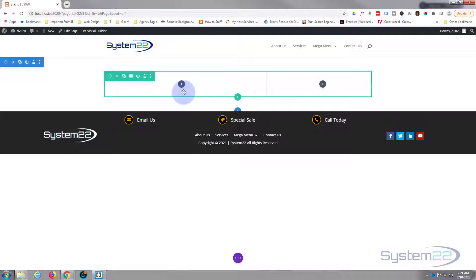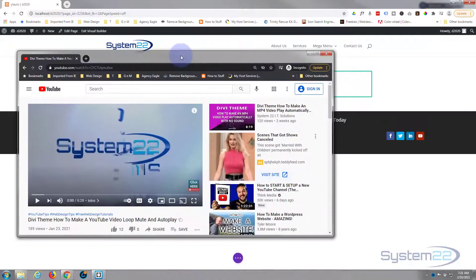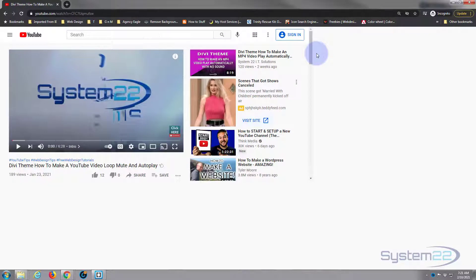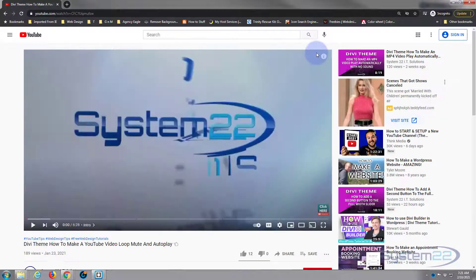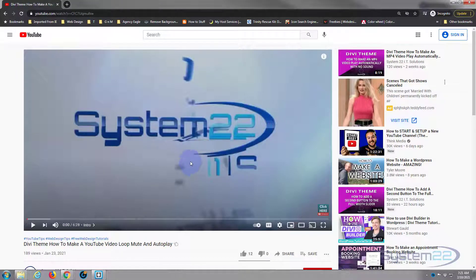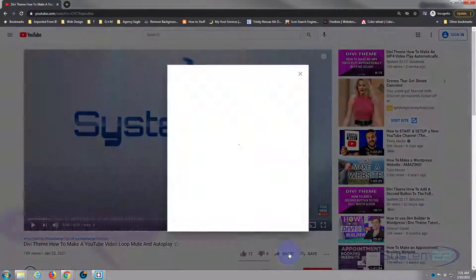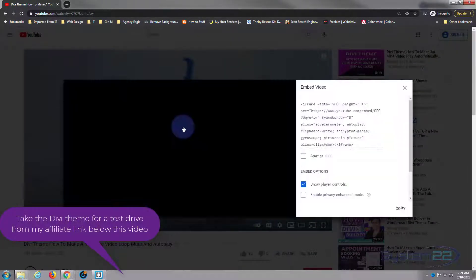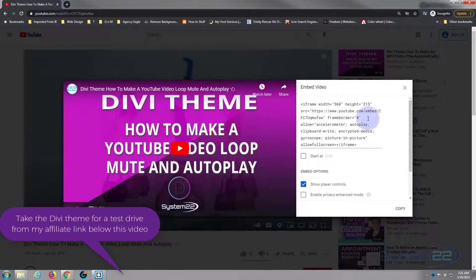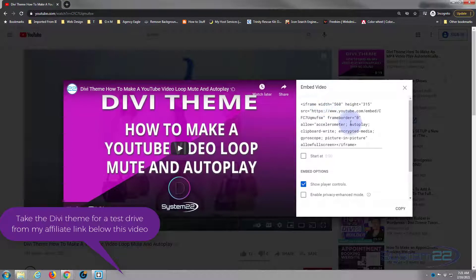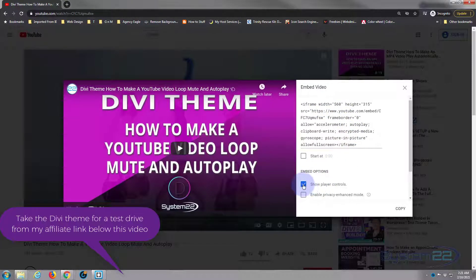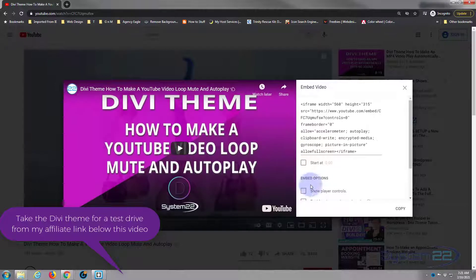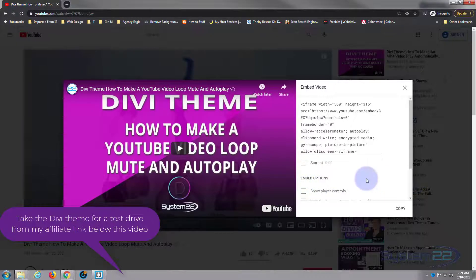Obviously the first thing you want to do is go over to your YouTube and grab whatever video you want. Go to the video play page, you'll find the share button underneath, hit that and we want to use the embed. Here's the embed code, right underneath you've got a little box that says show player controls. If you uncheck that, it won't show the player controls.